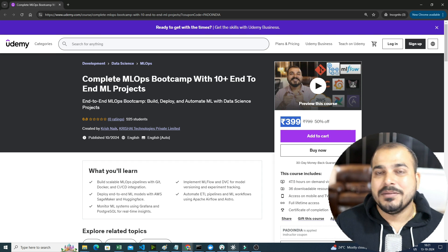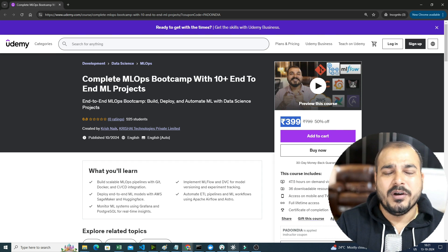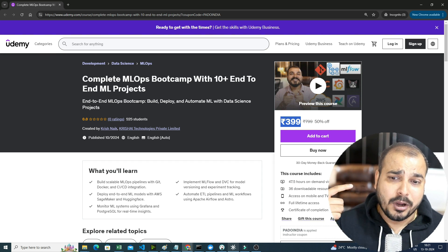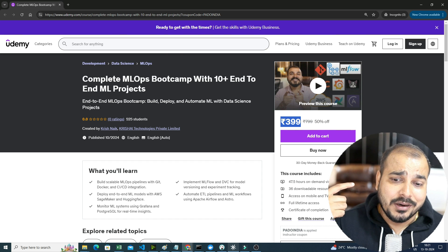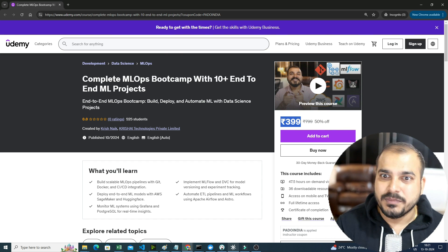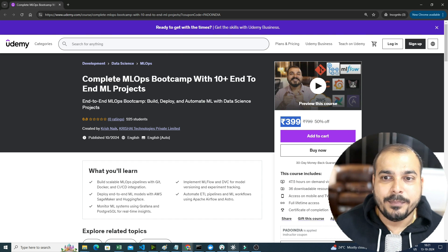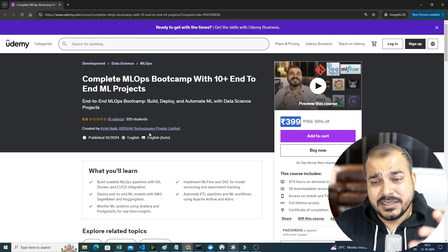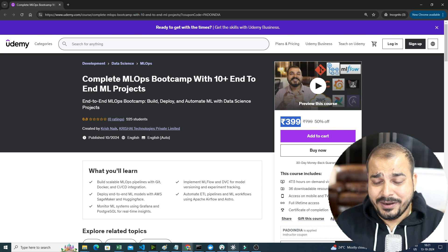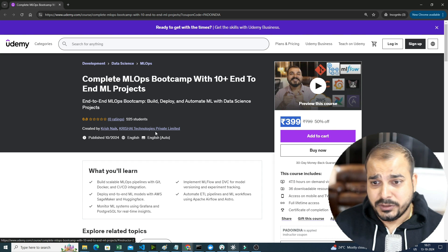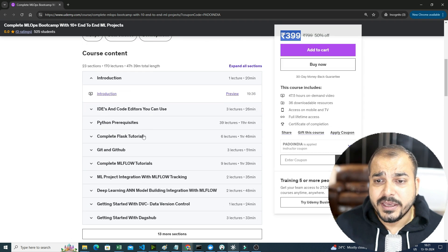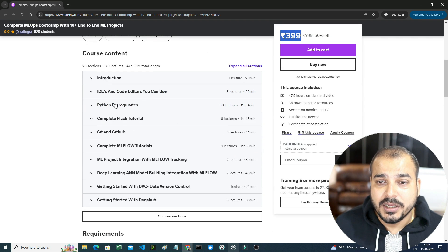I want to cover some more amazing projects using the DAX framework, Hugging Face APIs, and also some good projects in SageMaker. That content will also be coming up as we go ahead. Before that, let me talk about what has already been covered in this course and what you get. If you go over here, these are the entire course contents.